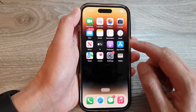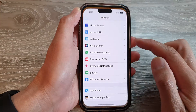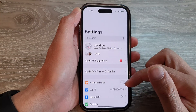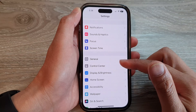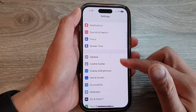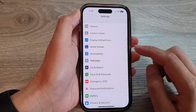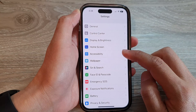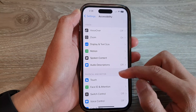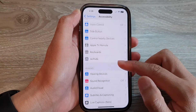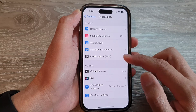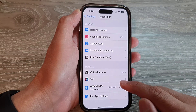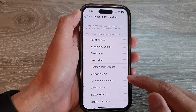On the home screen, tap on Settings. In Settings, scroll down and tap on Accessibility. Then scroll down and tap on Accessibility Shortcut.